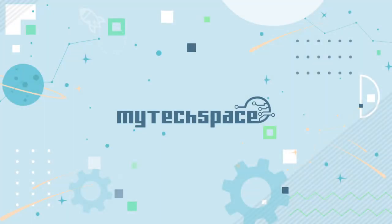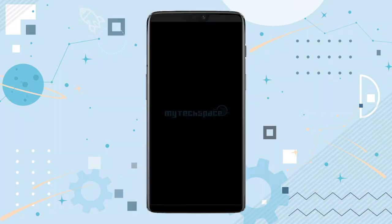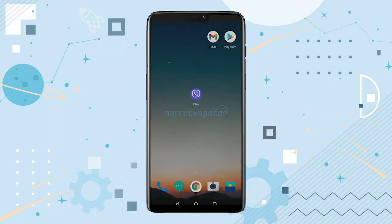Hello beautiful people, welcome back to our channel My Tech Space. Today in this video we're going to be speaking on a step-by-step process on how to login or sign up for a Viber account on Android devices.